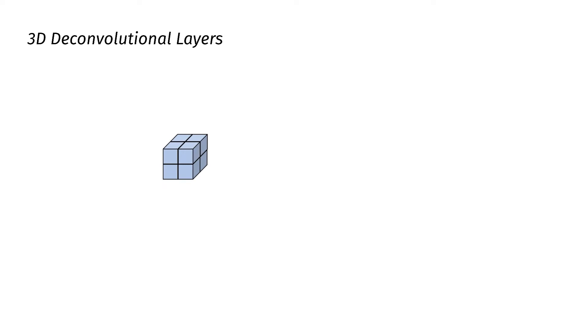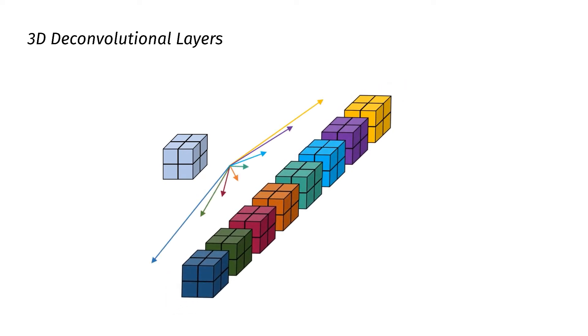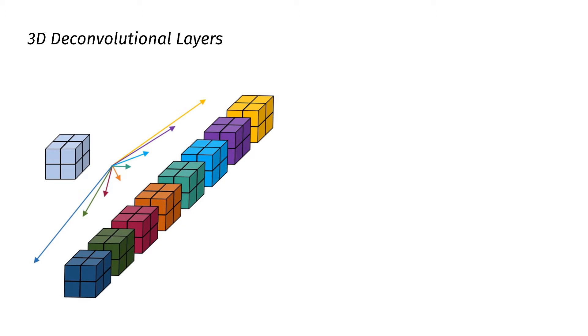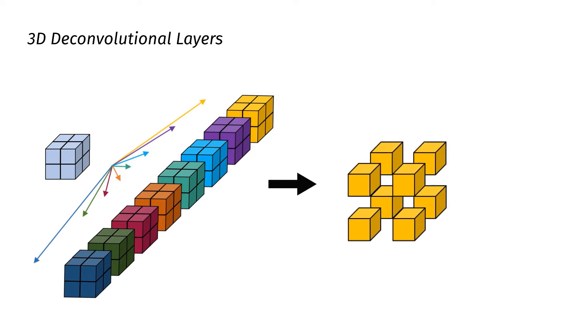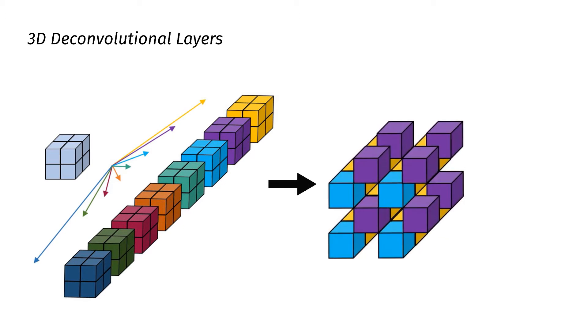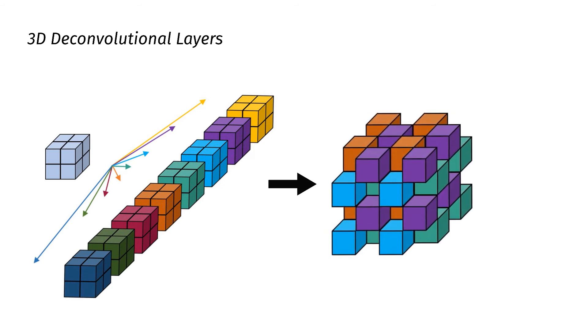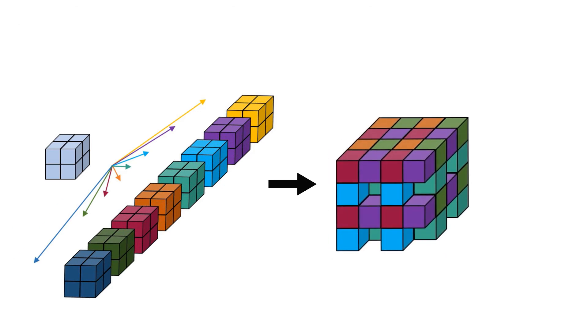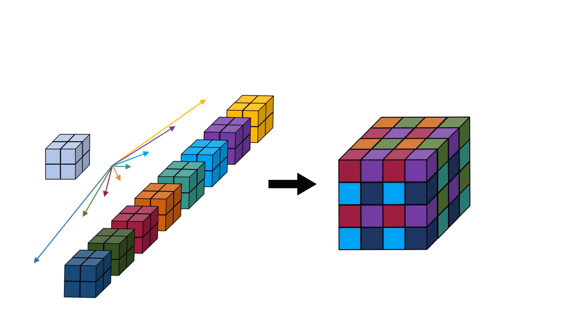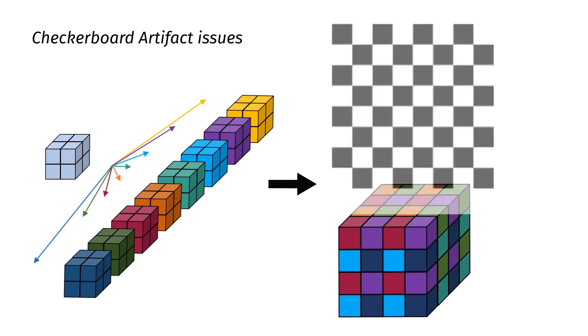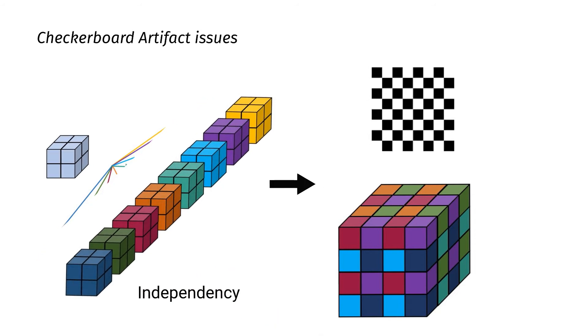Given an input tensor, 8 intermediate feature maps are generated independently, and then those feature maps are periodically shuffled and combined together to form final output. However, there are checkable artifact issues in 3D deconvolutional layers due to the independently generated feature maps.